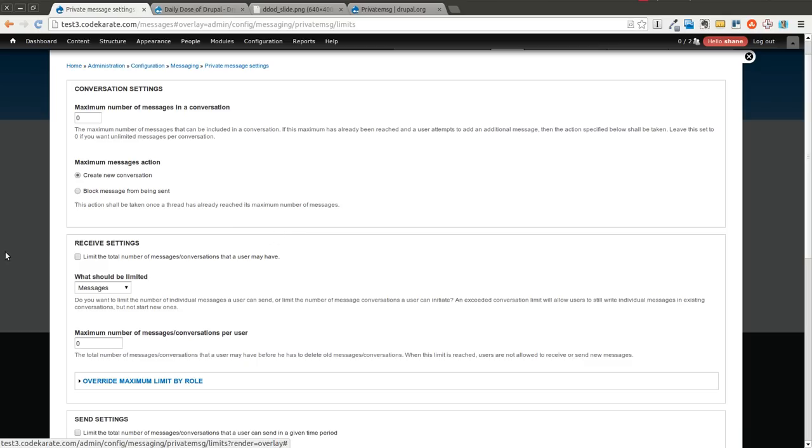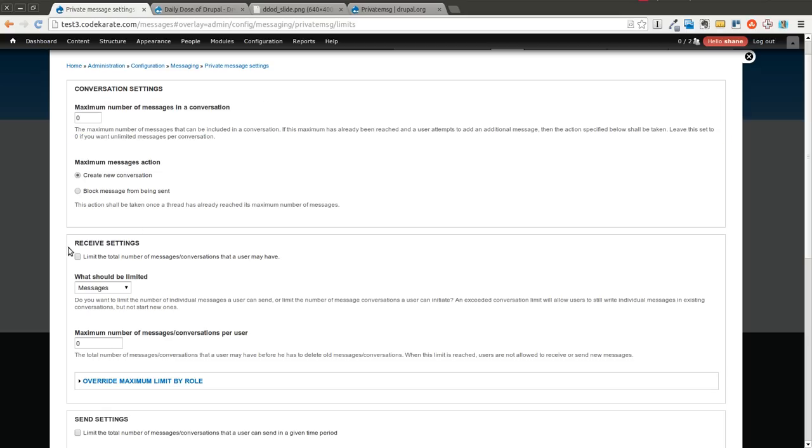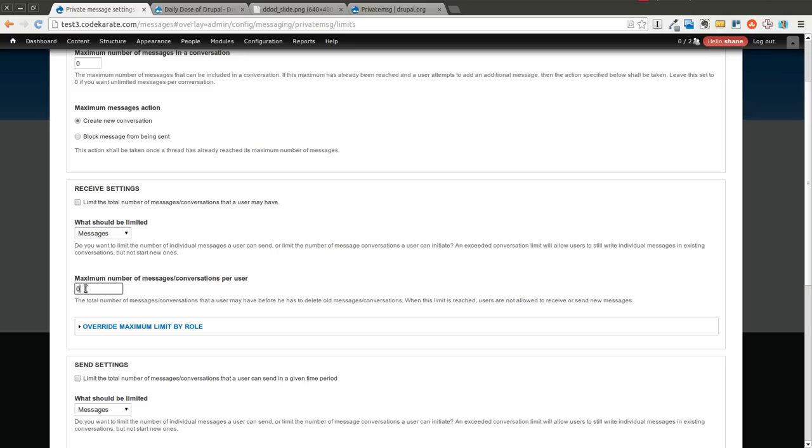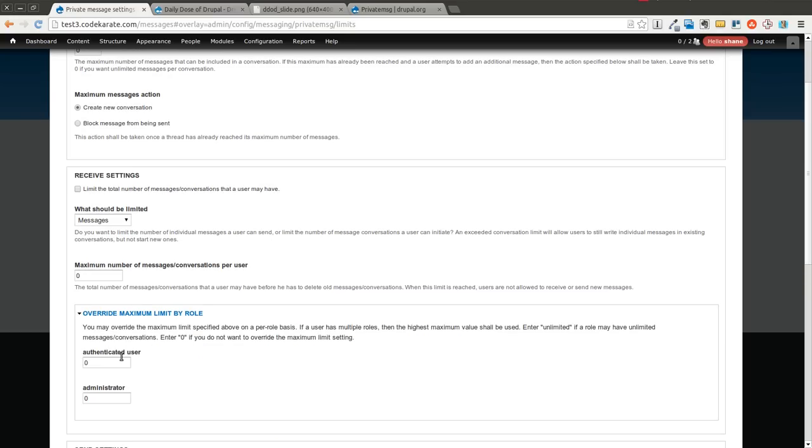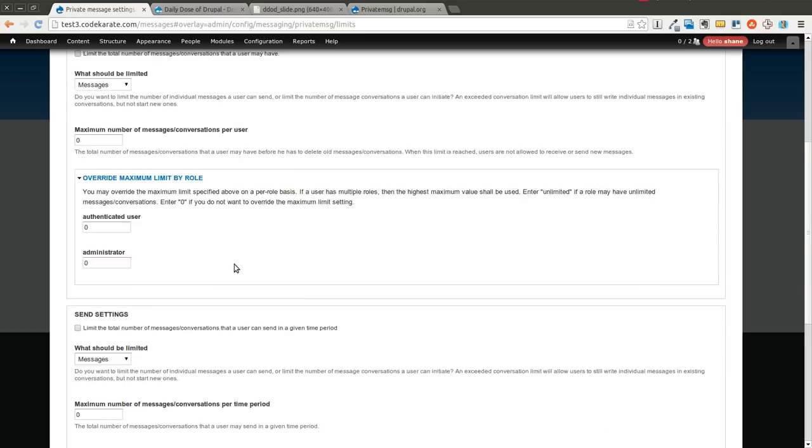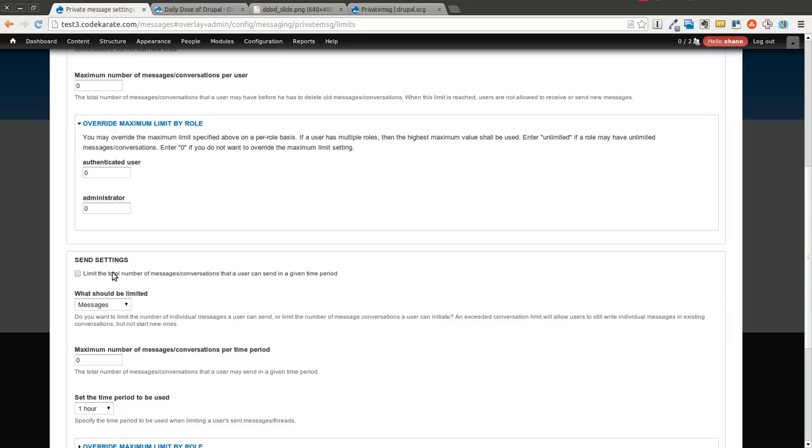So you can limit the number of conversations or number of messages per conversation. You can limit the total messages or conversations that the user can receive. You can limit either the messages or the conversations and of course set the max. You can also change that for specific roles. If you want administrators not to have a limit you can set that there but have authenticated users be limited to maybe only 50 different messages. This is probably the most important one.